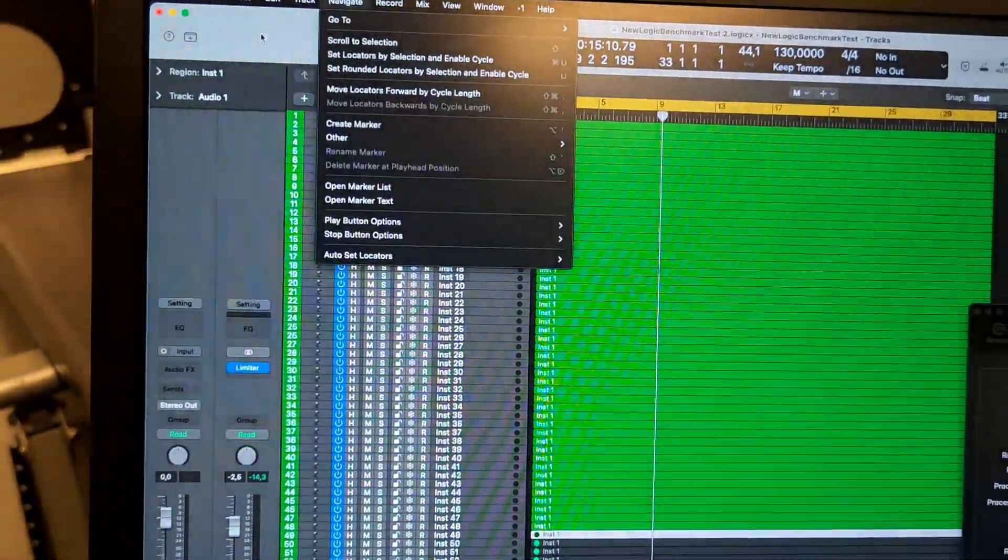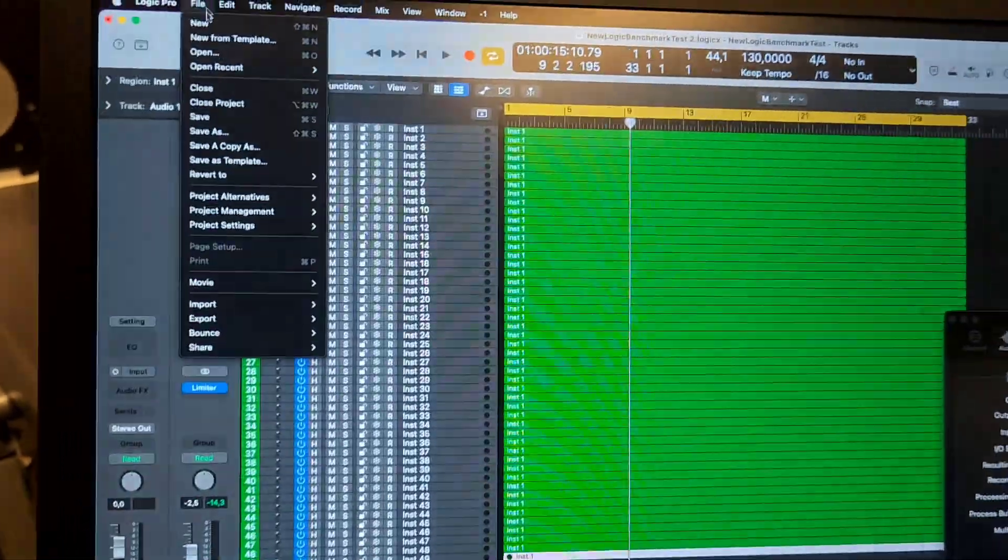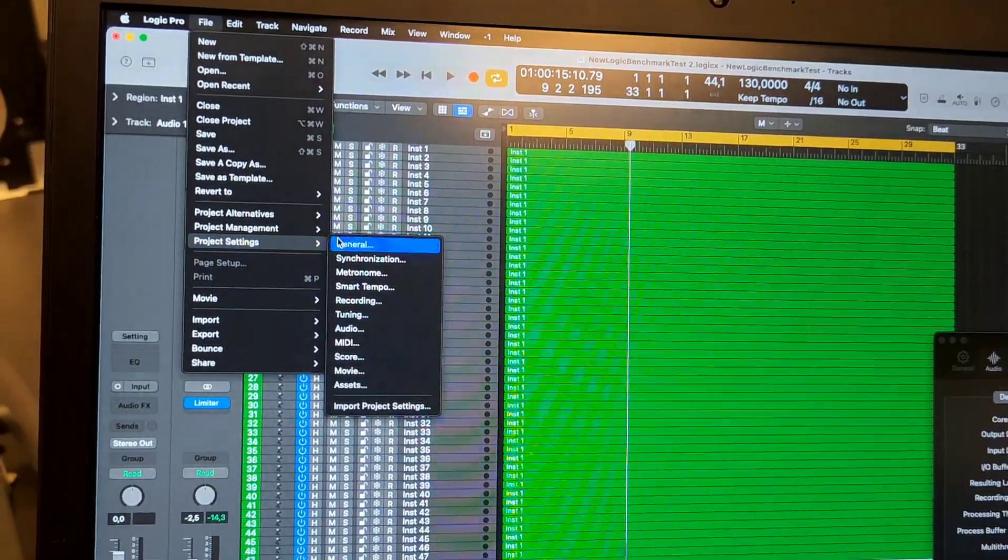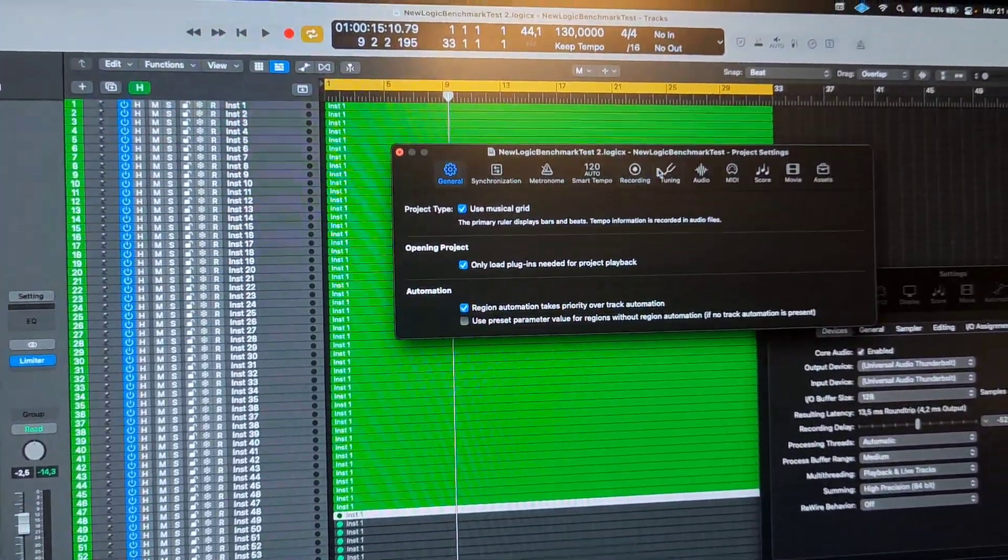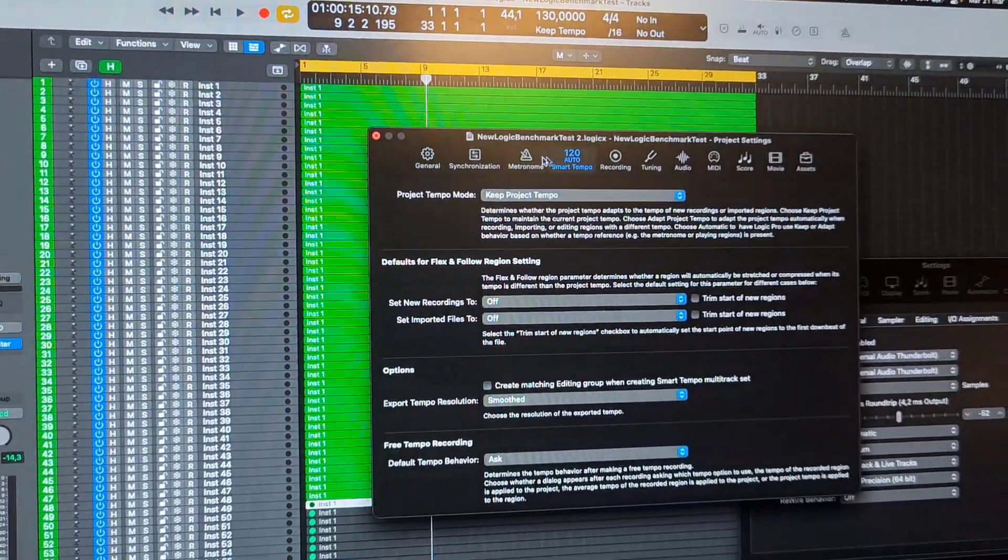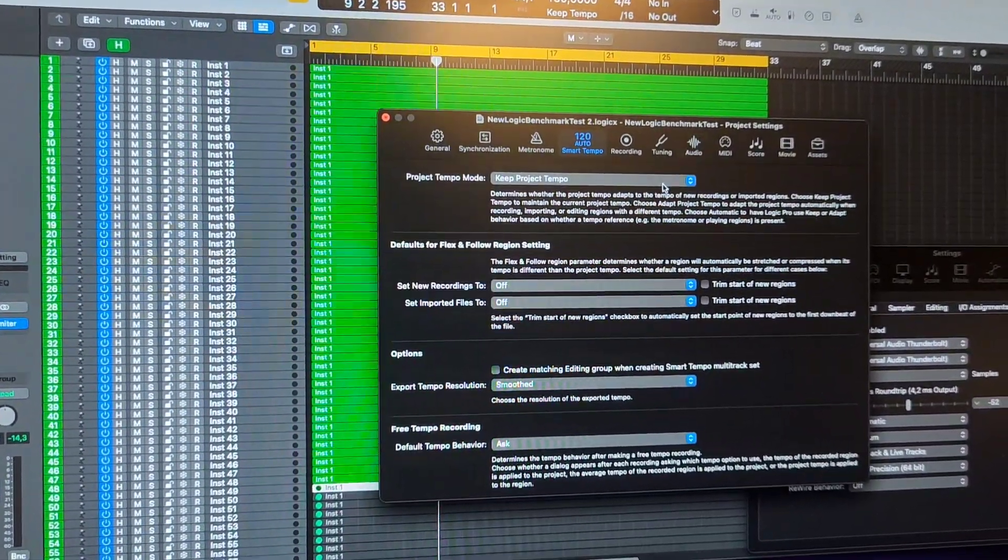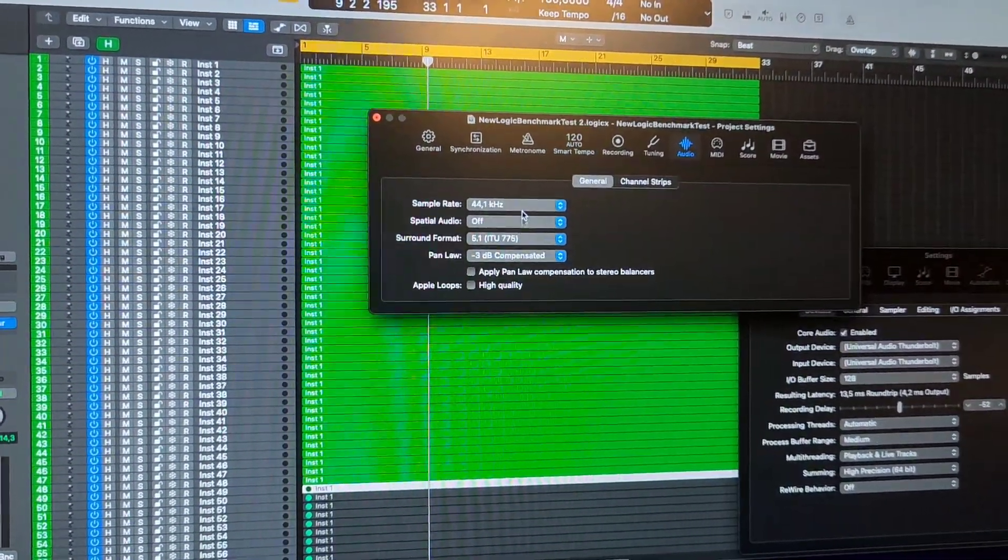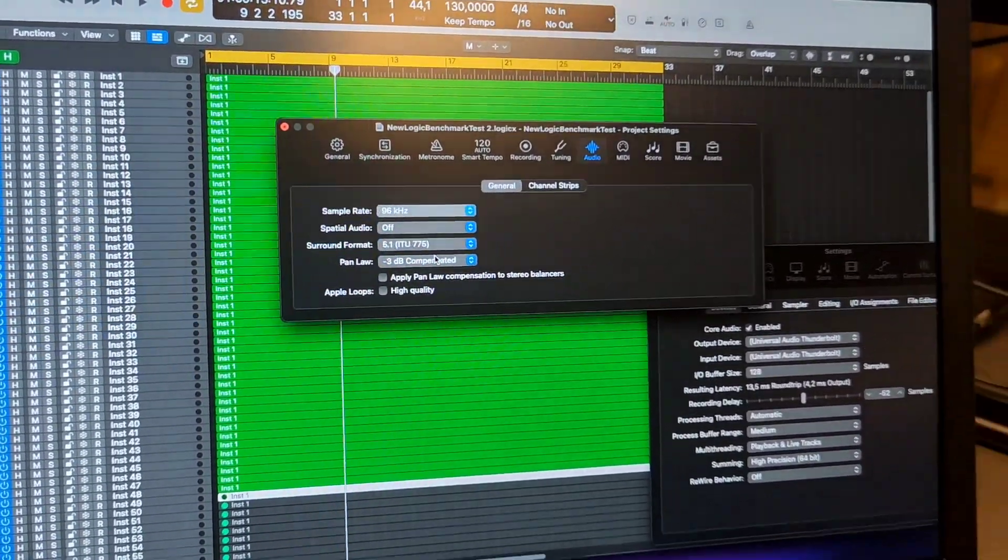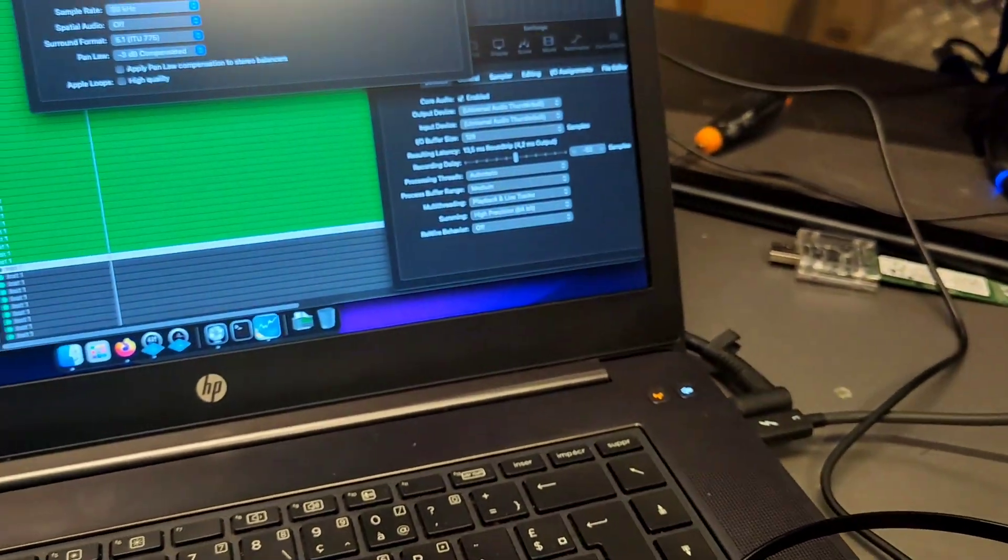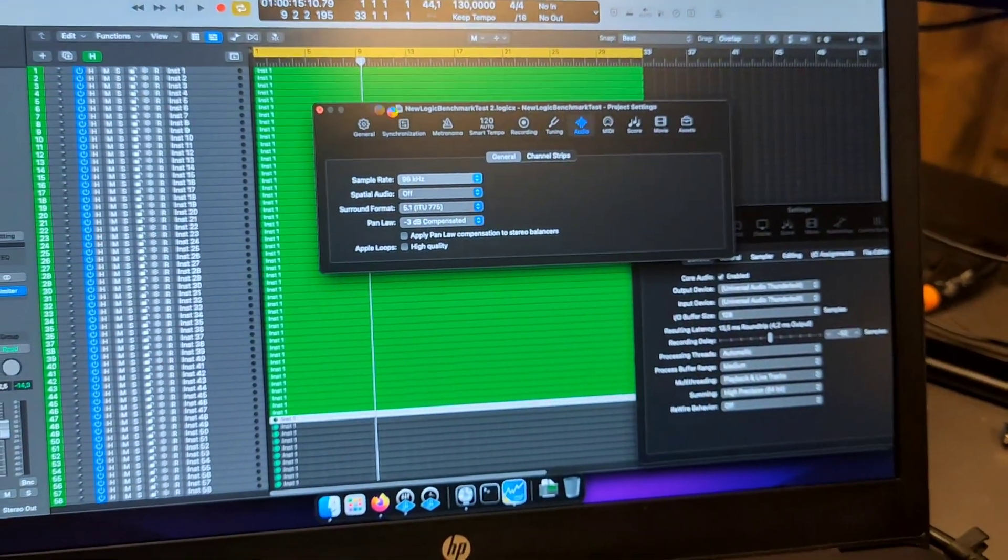If you go to project settings, one nice thing we can have with this, which some Hackintosh setups won't be able to do, is switch to a higher sample rate on the UAD. You can see the interface is clicking fine.